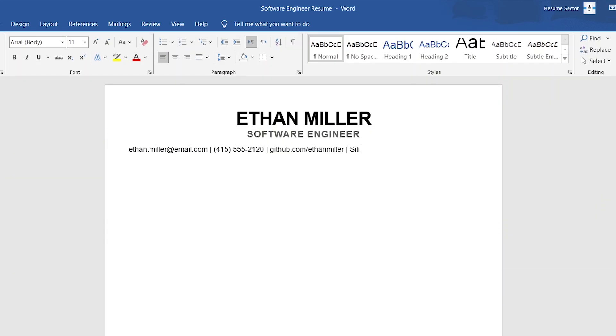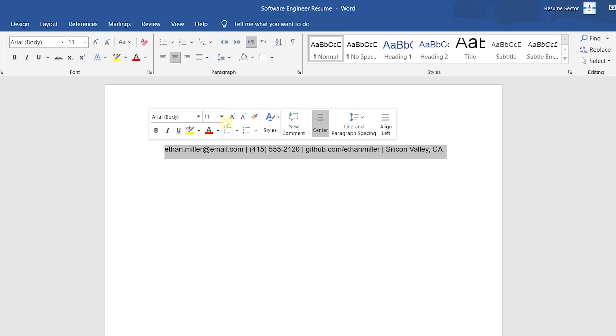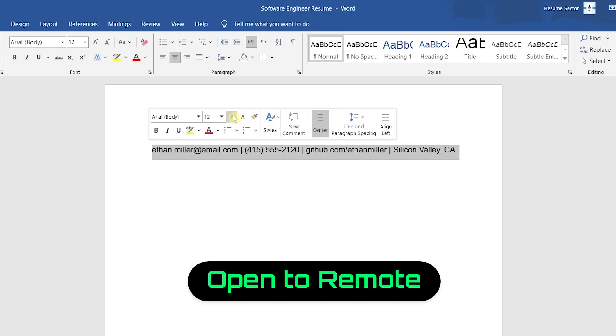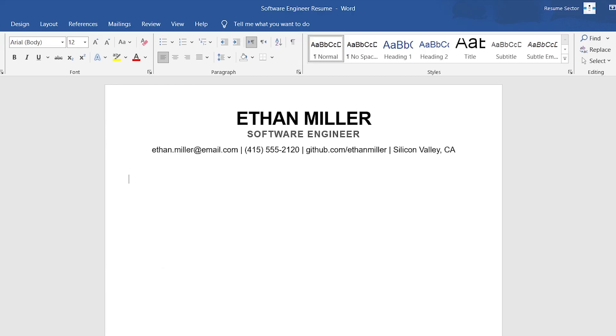For location, simply list your city with either state or country. A full address isn't necessary. If you're open to remote work, write 'open to remote' or 'remote worldwide' beside, or instead of, your location.